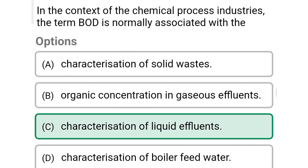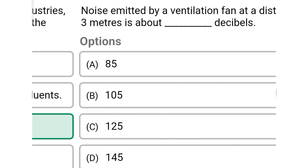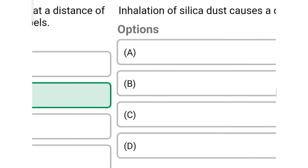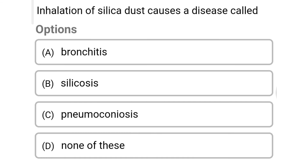Next question: noise emitted by a ventilation fan at a distance of three meters is above how many decibels? Option A: 85. Option B: 105. Option C: 125. Option D: 145. The correct answer is Option B: 105.